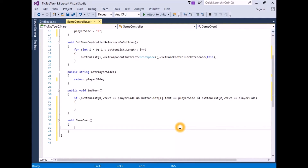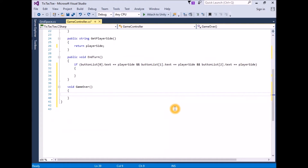There is no need to actually test each button to see if it is interactable or not — this is a waste of resources when running and time when coding. We can simply set all of the buttons to non-interactable by looping through all of the elements in our button list. If a button is already non-interactable due to a move already taken, it will stay non-interactable. In the GameOver function, create a new for loop that iterates through all of the elements in our button list: for(int i = 0; i < buttonList.Length; i++).